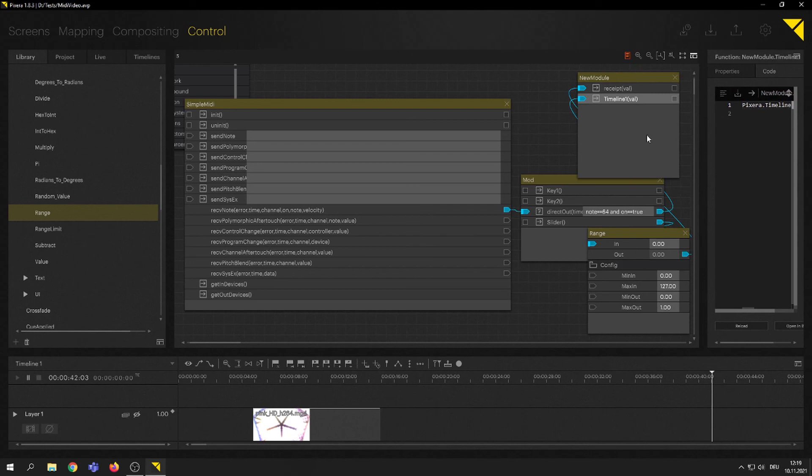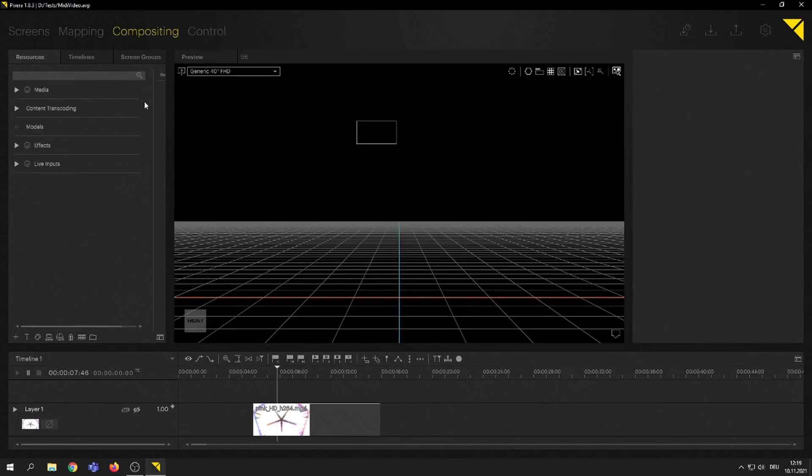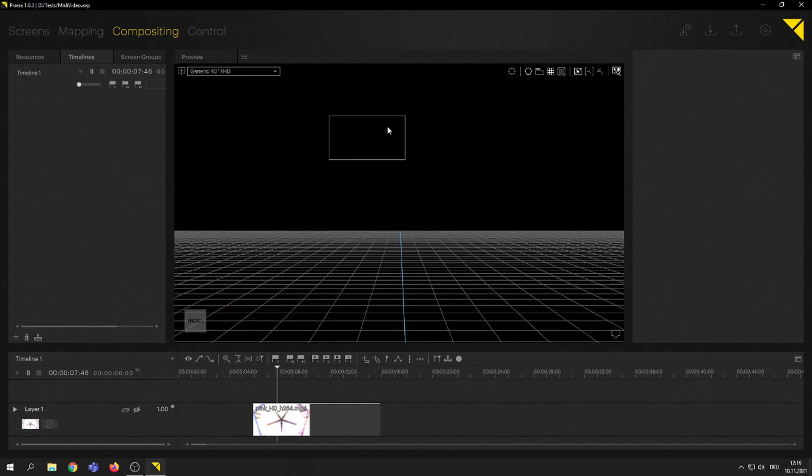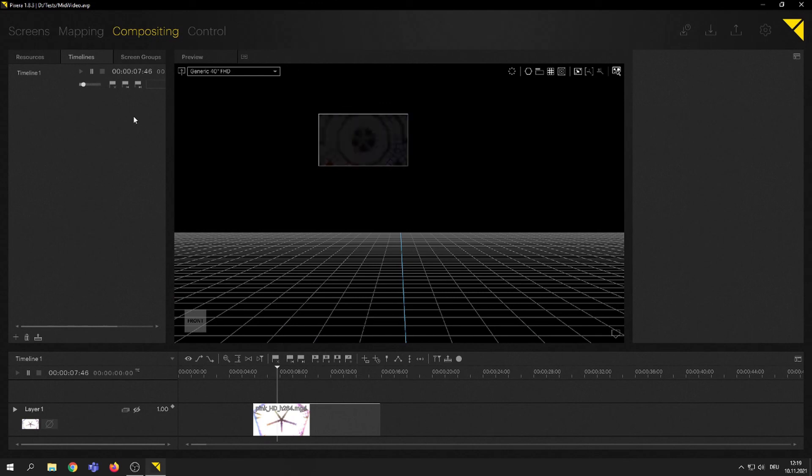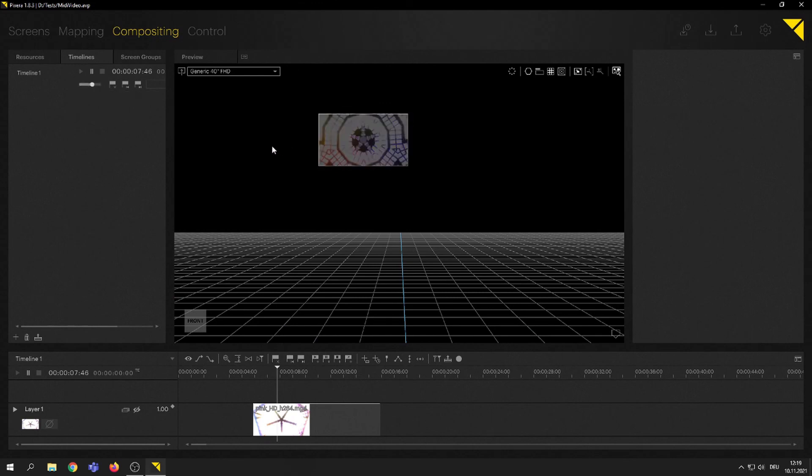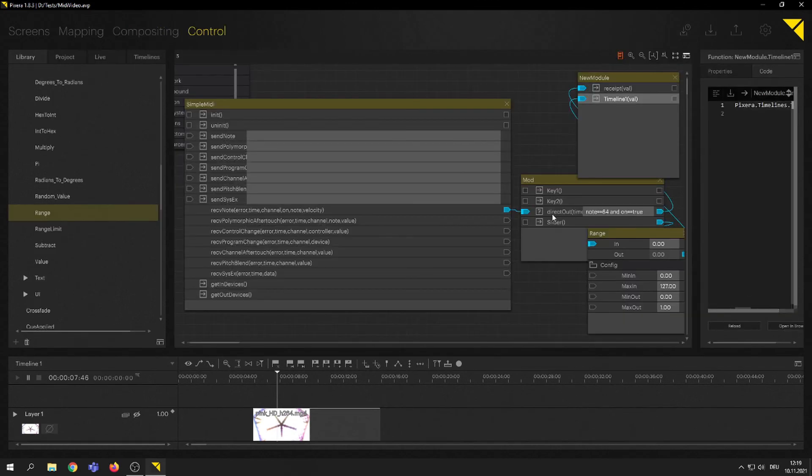Let's see. Slider 24. And we're getting the values. Now we go and check it inside of our compositing. Go to timelines, timeline. And we see the timeline opacity is down to 0. And everything is opaque. And we bring that in. And we have now the slider, and the timeline opacity runs along with our fader that we have set here.